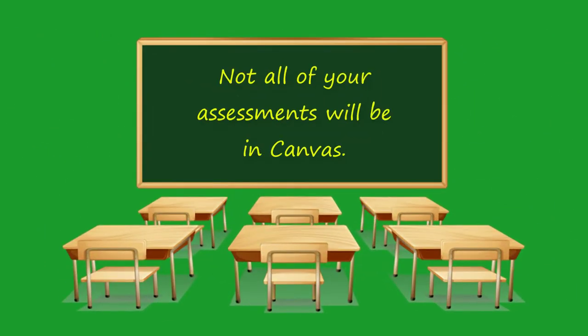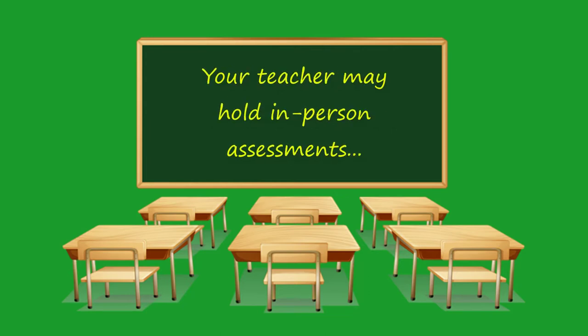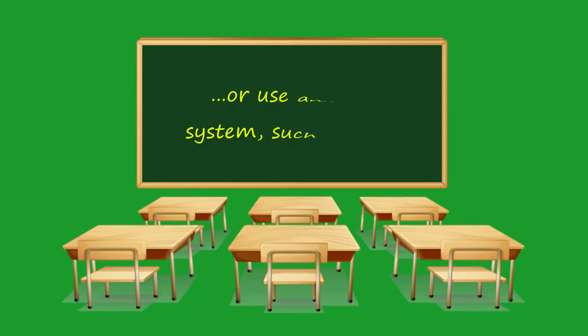It's important to understand that not all of your tests and assessments will happen in Canvas. Your teacher may give you in-person assessments or use another system such as VIEW.